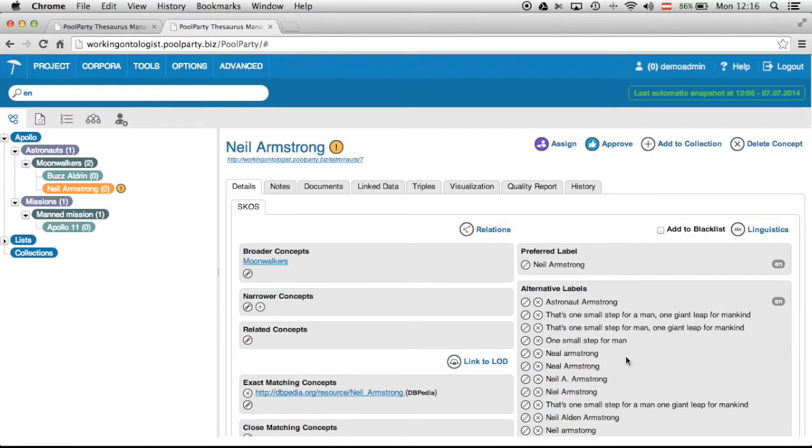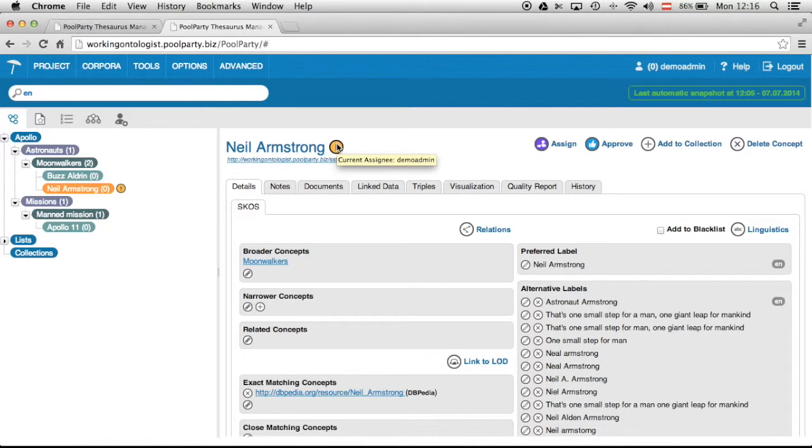Okay so what also happened here is you can see the status of the concept was set to draft. So it's not approved yet. That can be done in the next step.